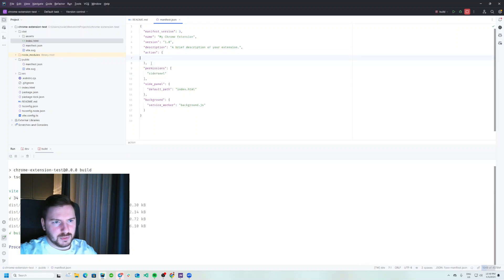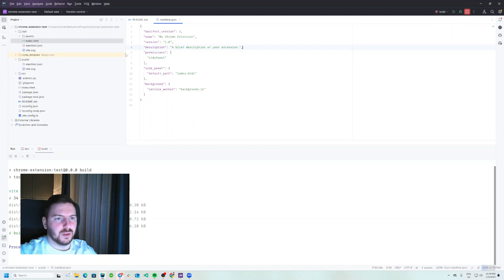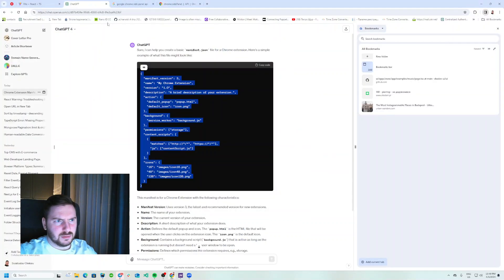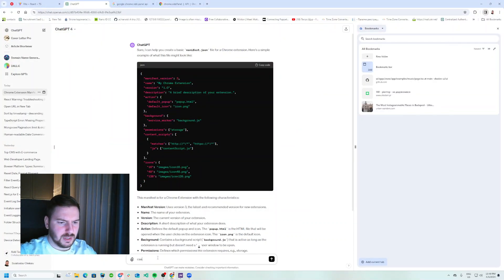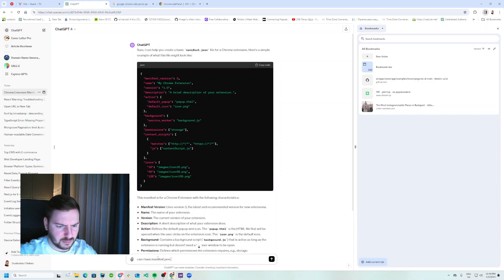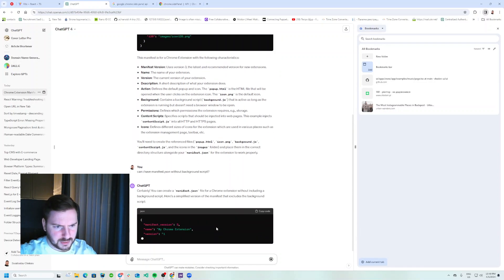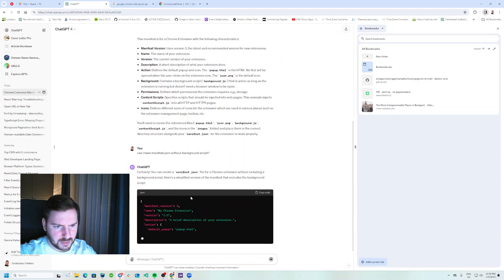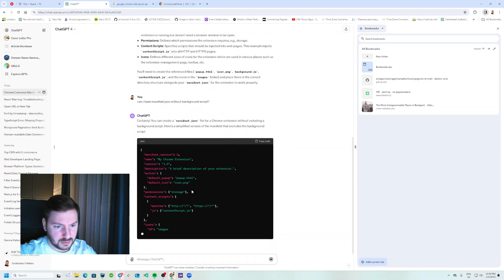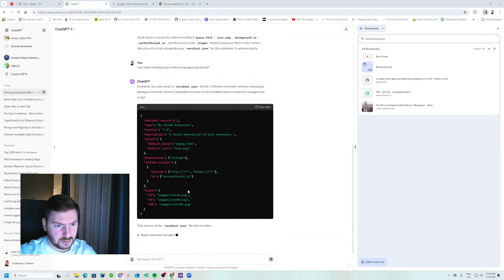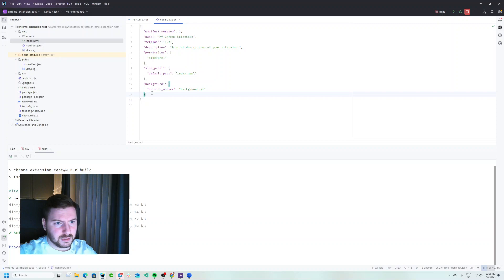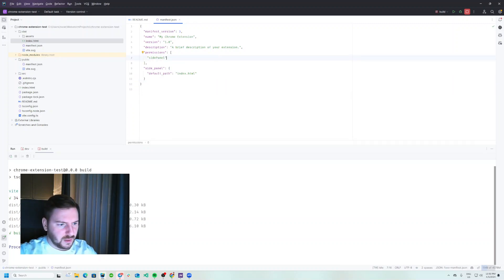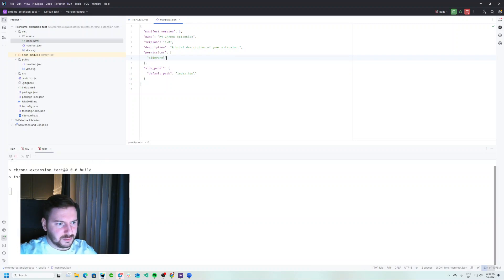Background - can we do without background? Can I have manifest.json without background script? Question mark. Certainly you can create manifest without... okay that's great, I like it.